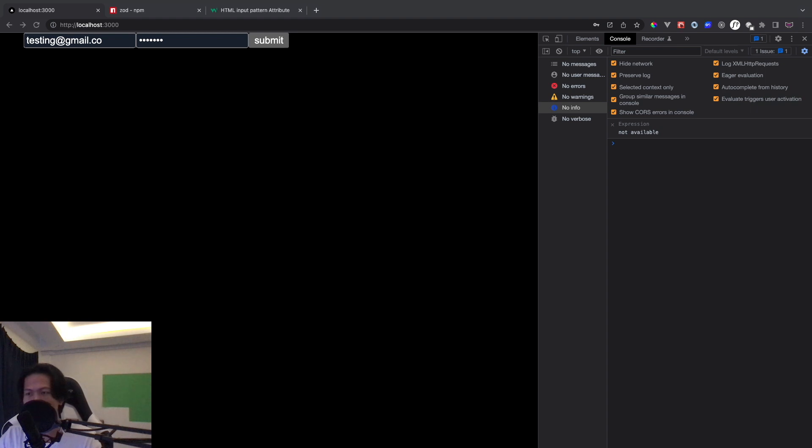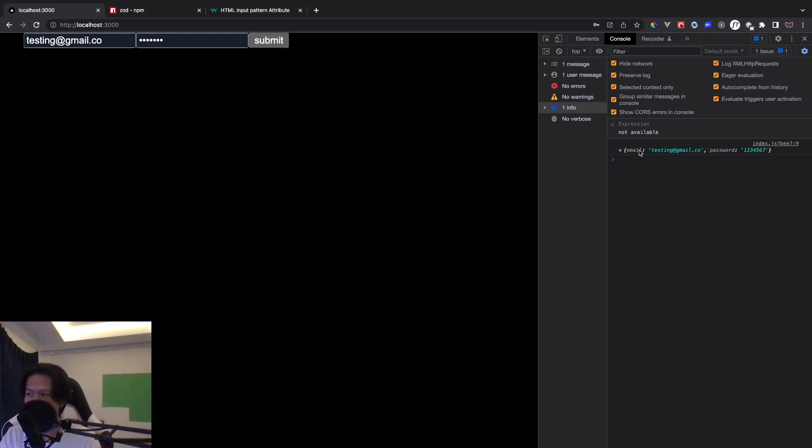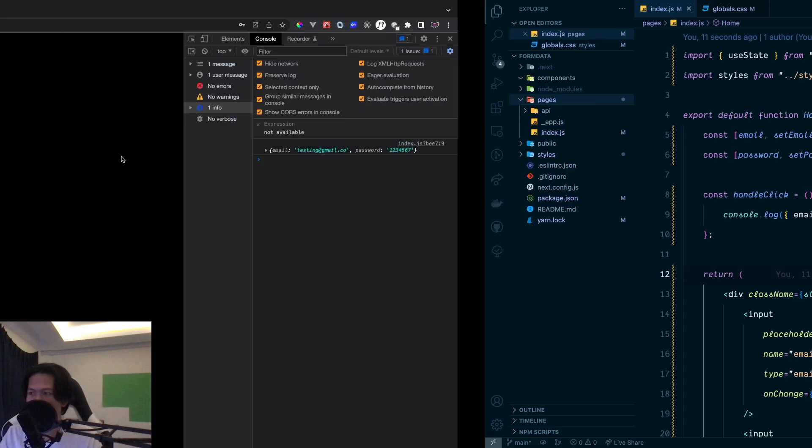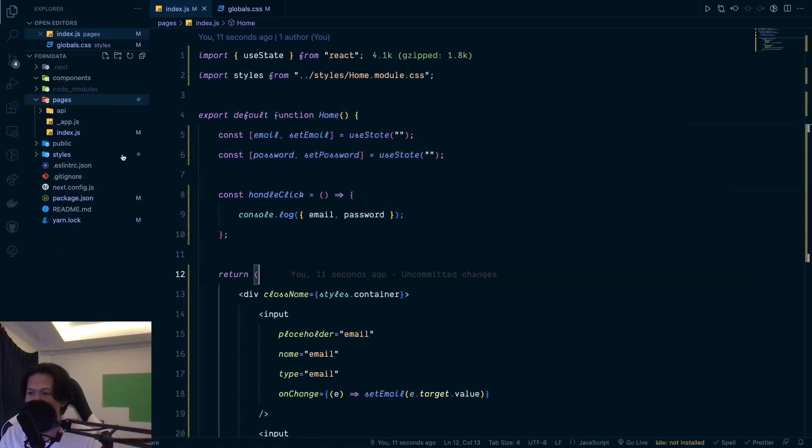So as you can see right here, I have the demo of the two form right here, email and password. So when I click submit, it will get the result of this one.